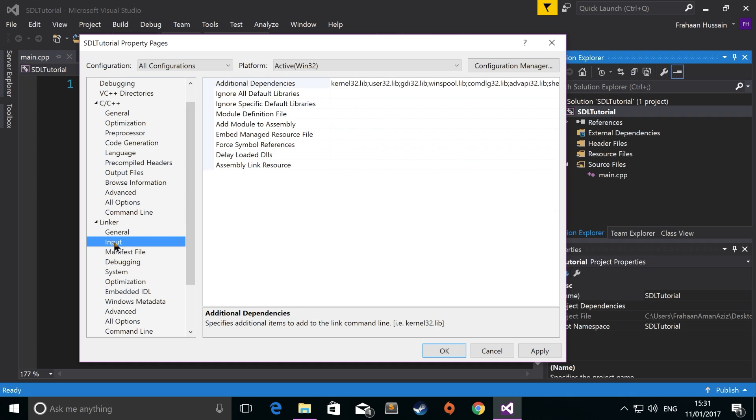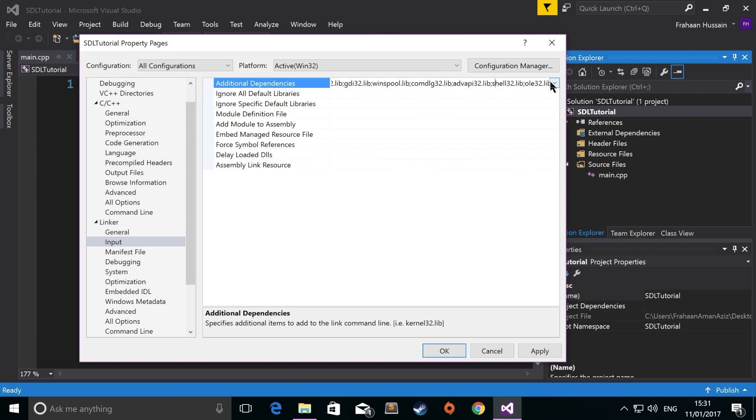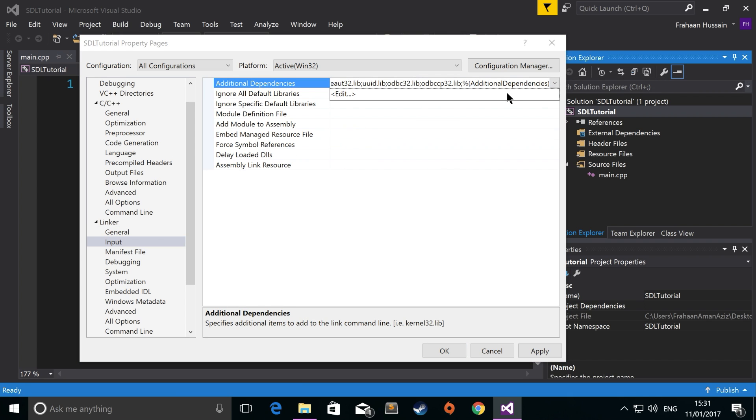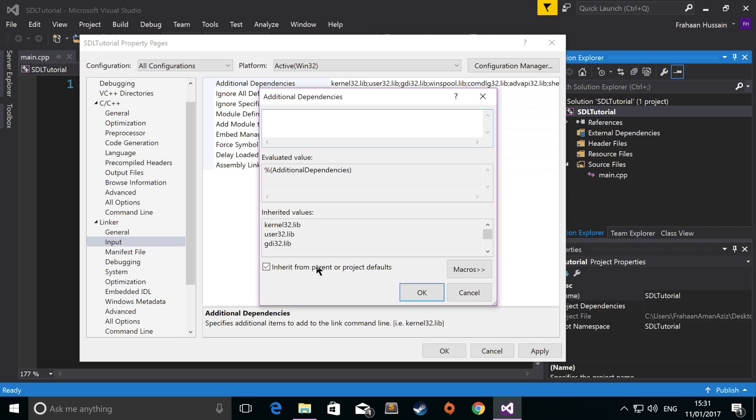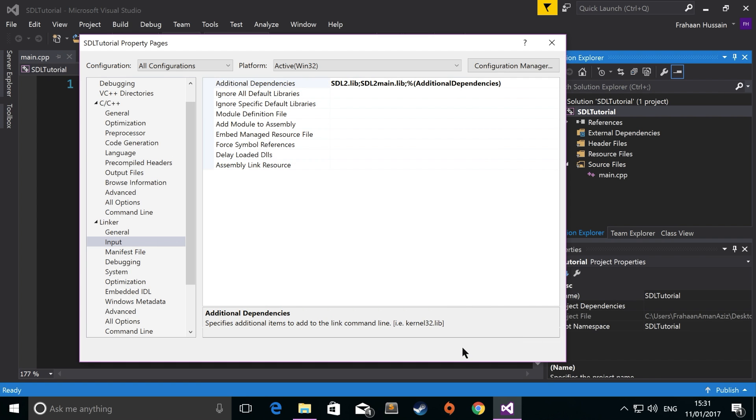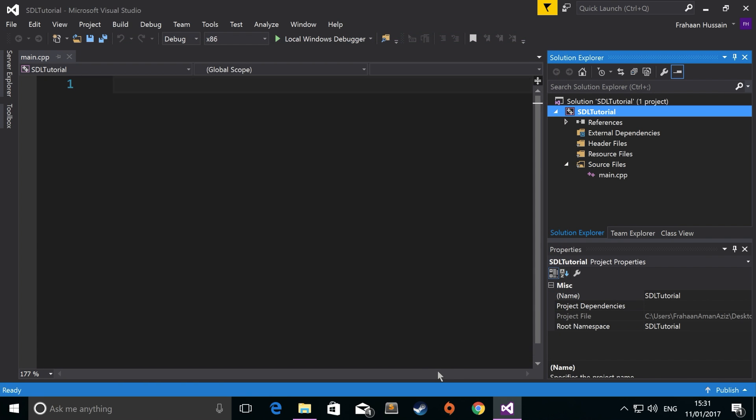Go to input, go to additional dependencies, edit. And you need to add SDL2.lib and SDL2main.lib. Click OK, apply, OK.